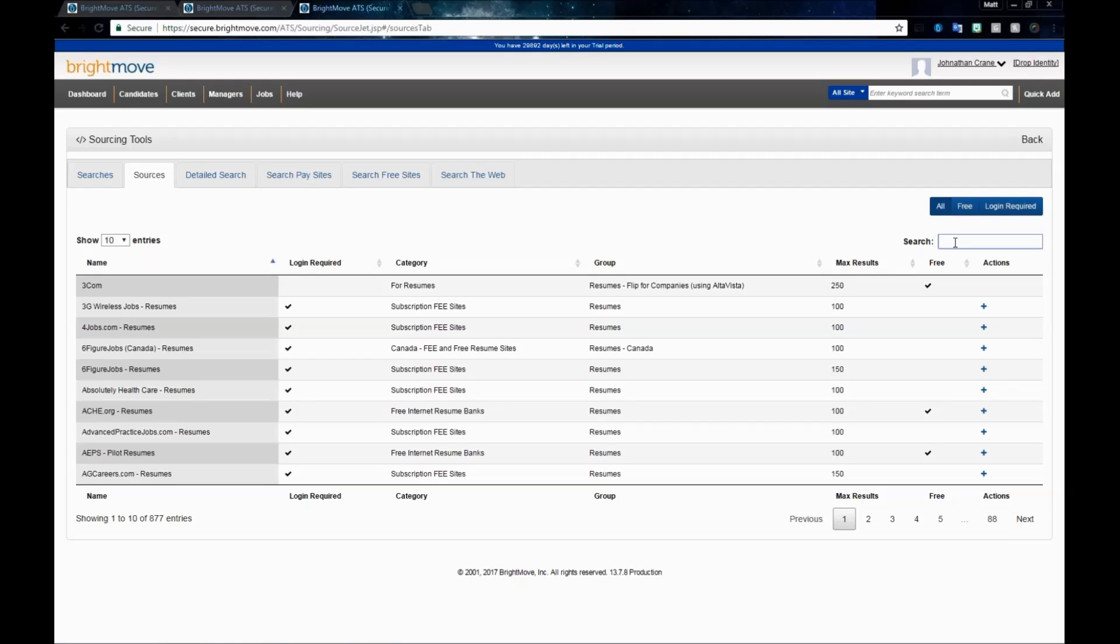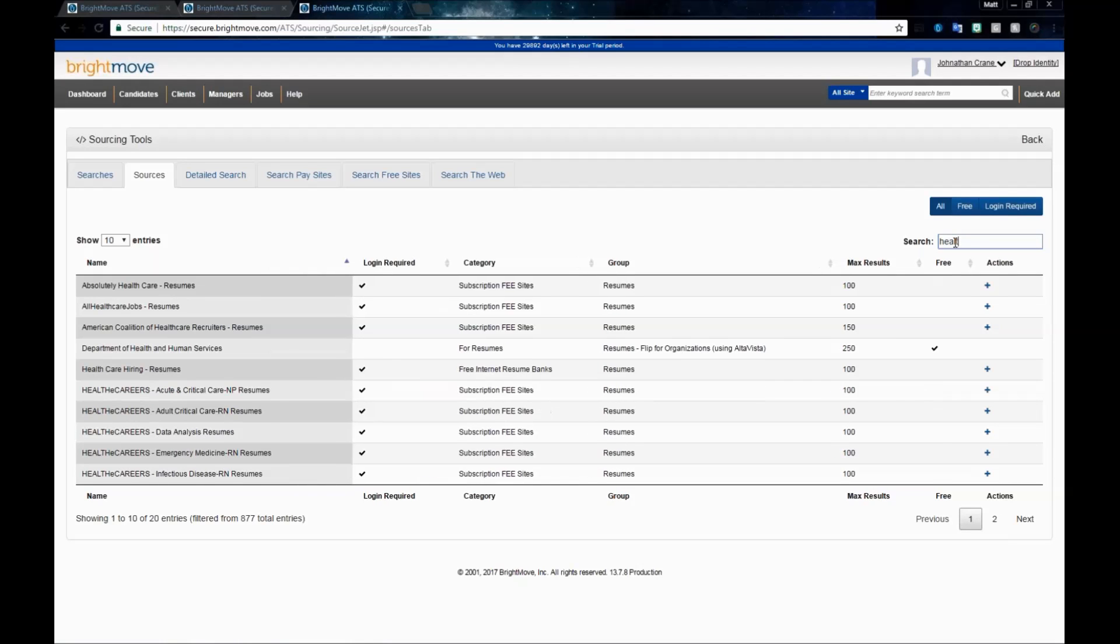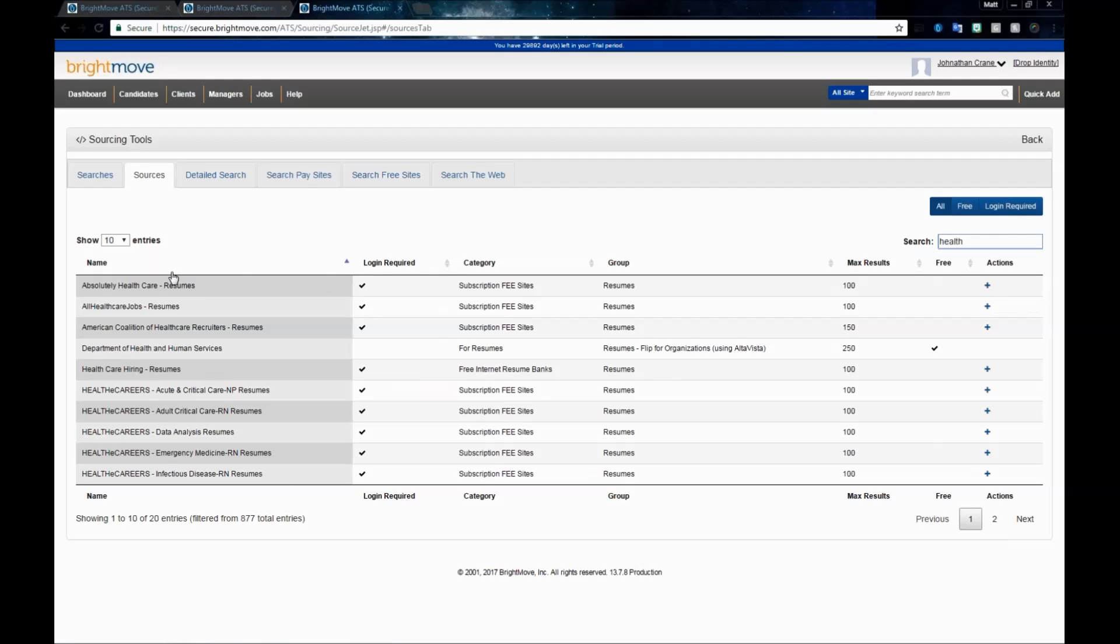You may also search the source list for a particular keyword or source. For instance, if you're looking for healthcare-specific sources, you could type in the word health, and that's going to filter down those search sources based off of that keyword. The columns list the name of the sources, if there is a login required, the category, the group, its max results listing, and whether or not it is free.